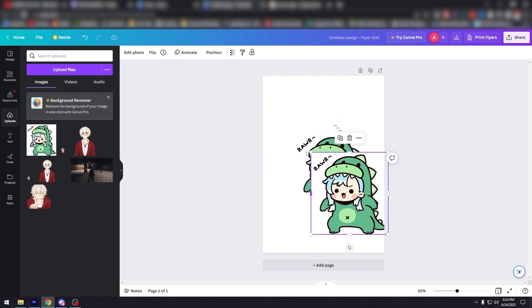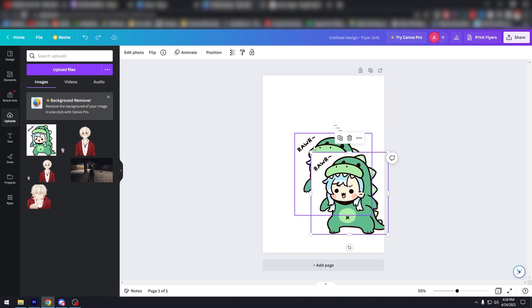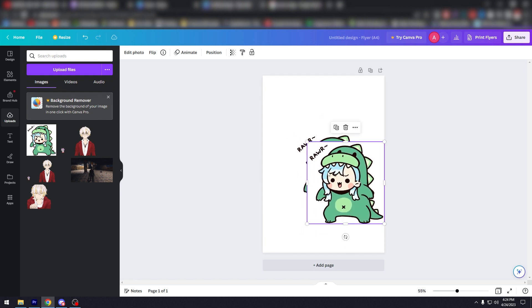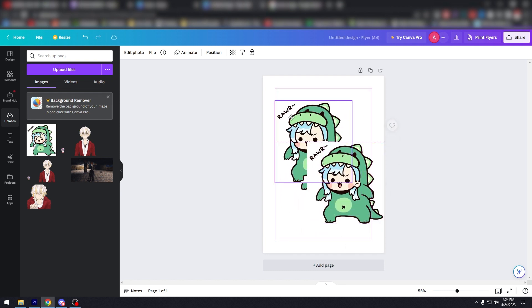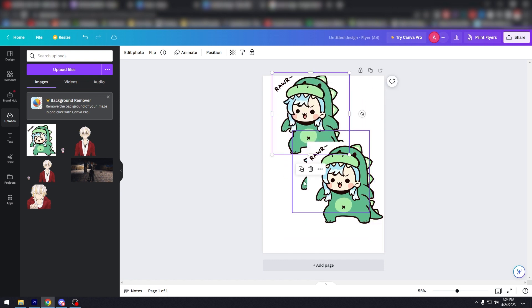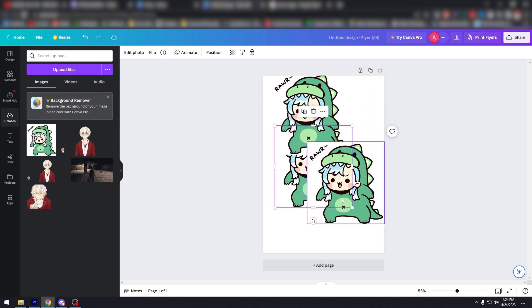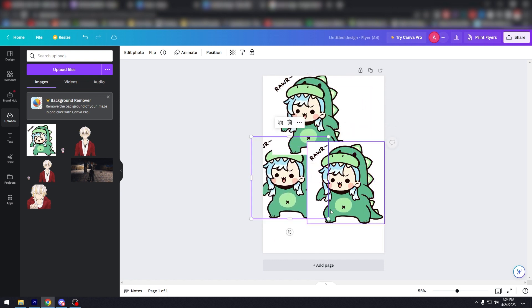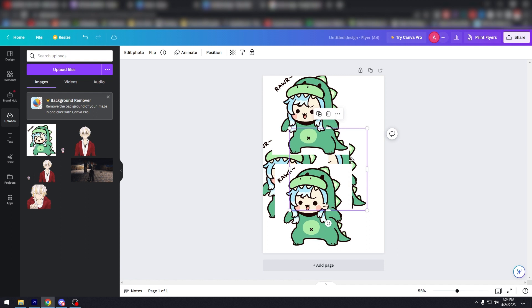Step five: arrange your images. Now that you have multiple copies of your image, you need to arrange them in the order you want them to appear in your animation. To do this, simply click and drag each image to the correct position.